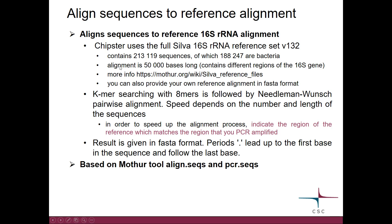The reference alignment is very long since it contains the different regions of the 16S gene. You can read more about it at the Mothur site. You can also provide your own reference alignment in FASTA format if needed.